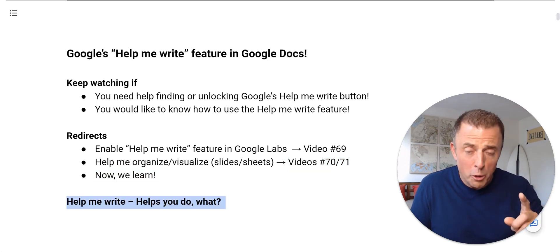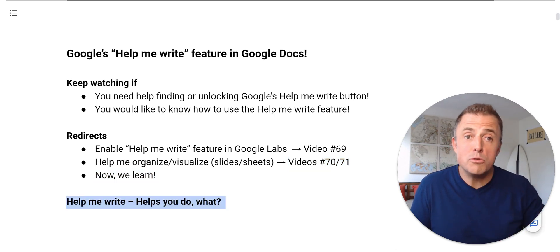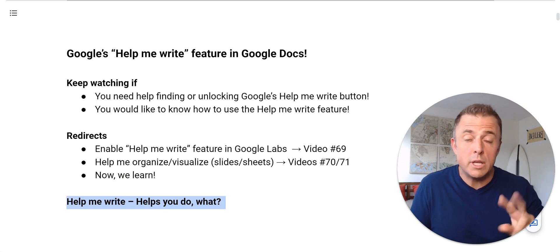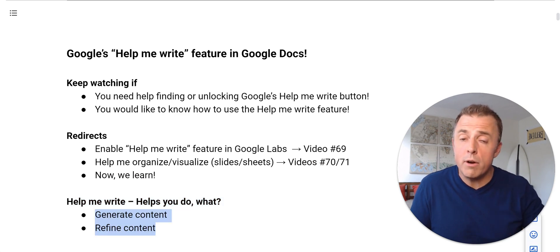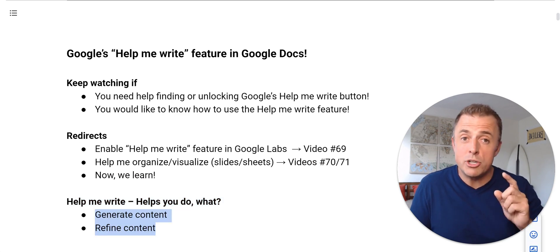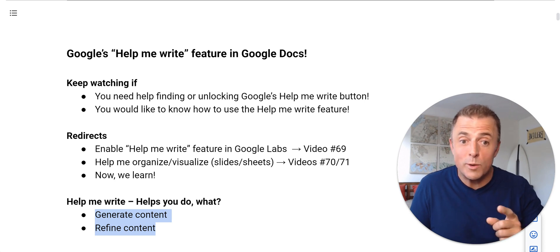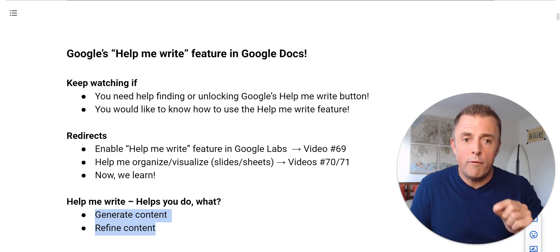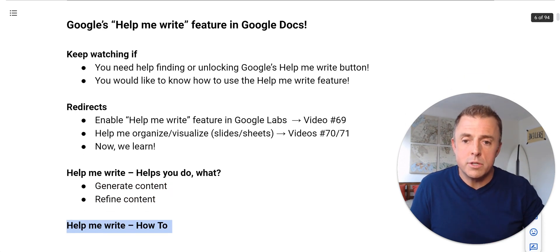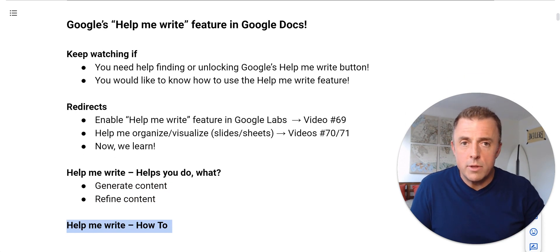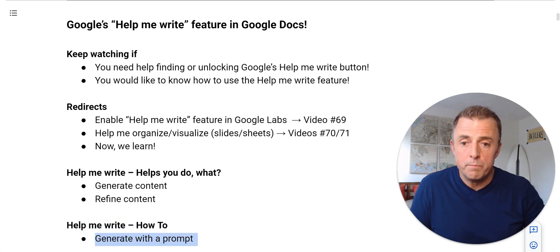Help Me Write helps you do what exactly? Two things, generate and refine content. I'm going to show you exactly how to do that in just one second, but a little bit more information first. Okay, so the Help Me Write how to.